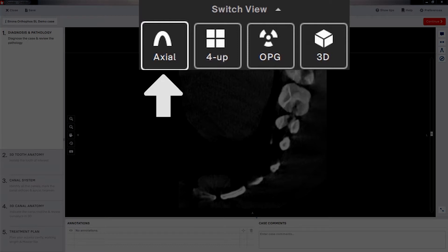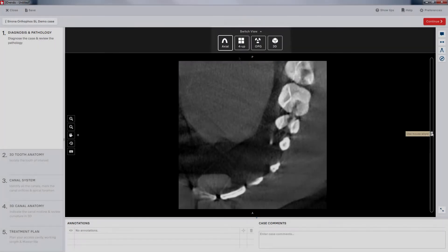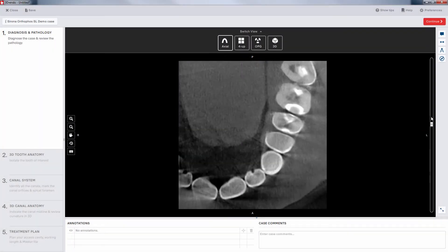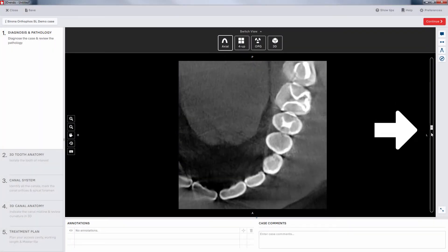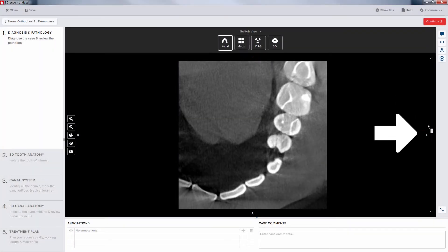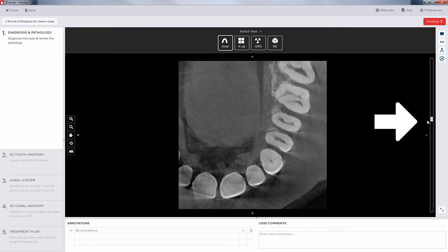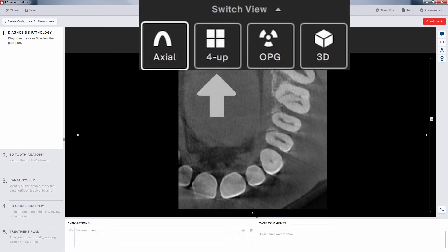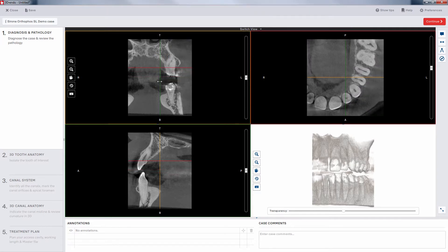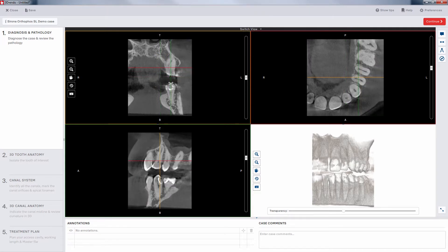The first icon indicates an axial view. Use your middle mouse button or the slider on the right side of the section to scroll through the slices. The next icon opens a more traditional multi-screen view. Each of these windows is clickable, and any adjustment in one will be reflected in the others.